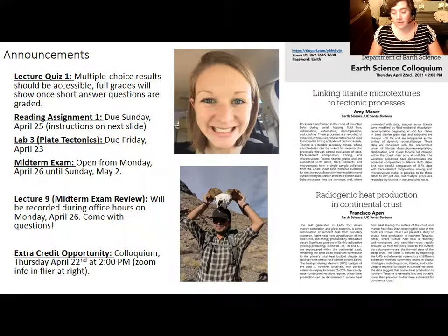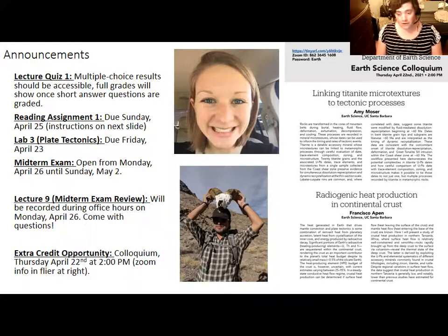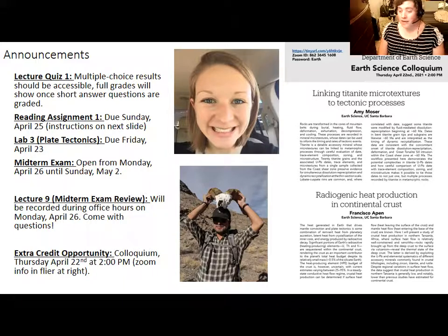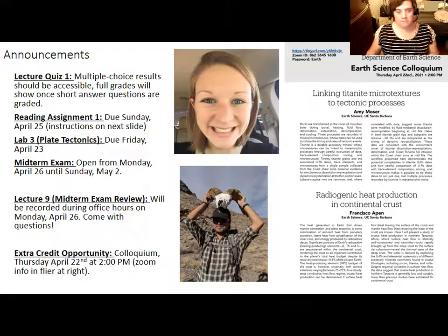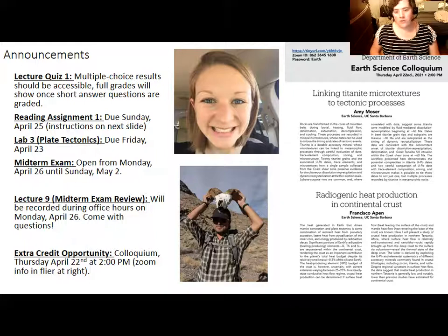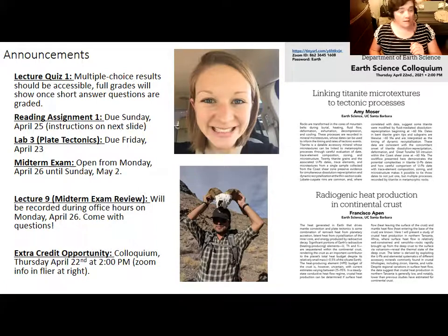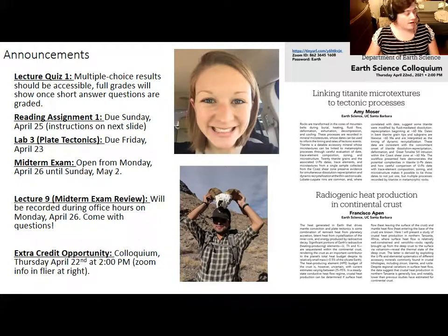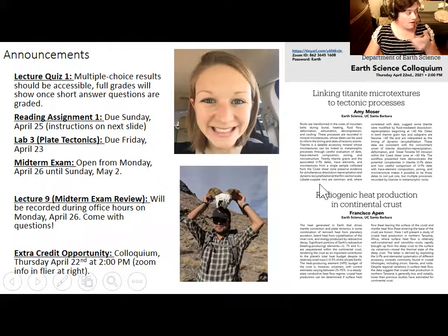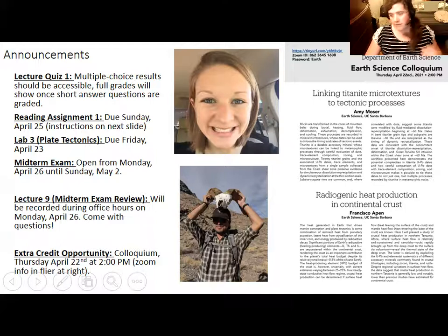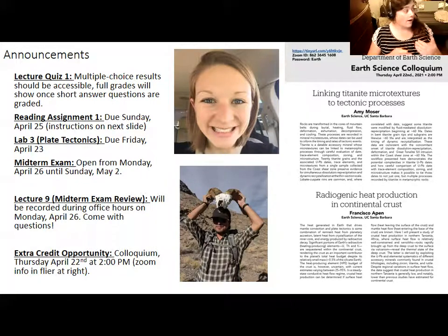There will not be any new lectures of new material released next week. I will be recording lecture nine, which will be a review session on the midterm exam during office hours on Monday, April 26th — a chance for you to come and ask questions and have a more interactive experience. I will also be recording a short lecture on Wednesday, April 28th, but that will be a breather lecture not tested on the exam. I will spend part of lecture 10 reviewing material that will help with lab four on rocks of Antarctica.